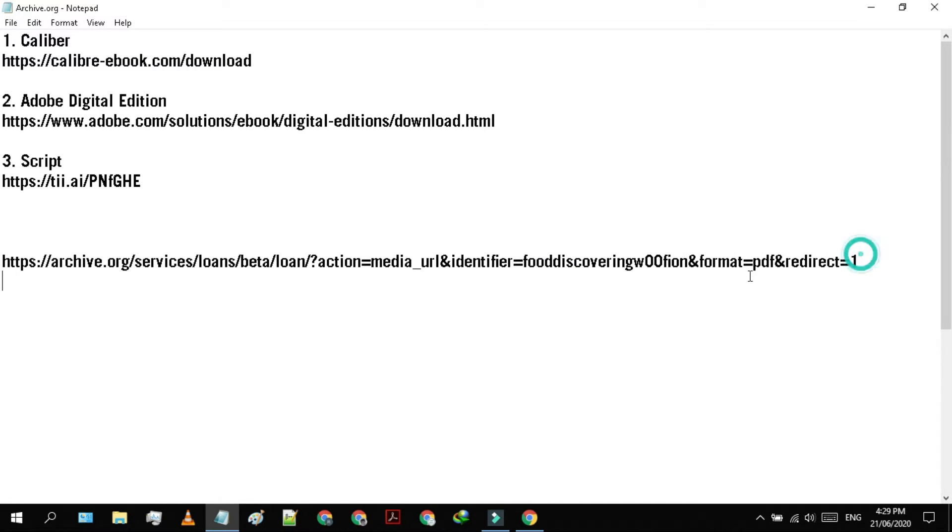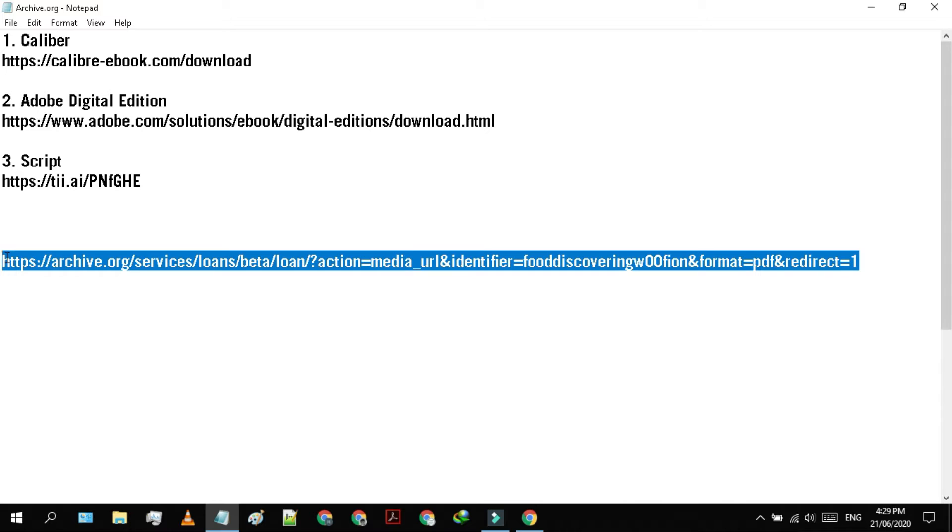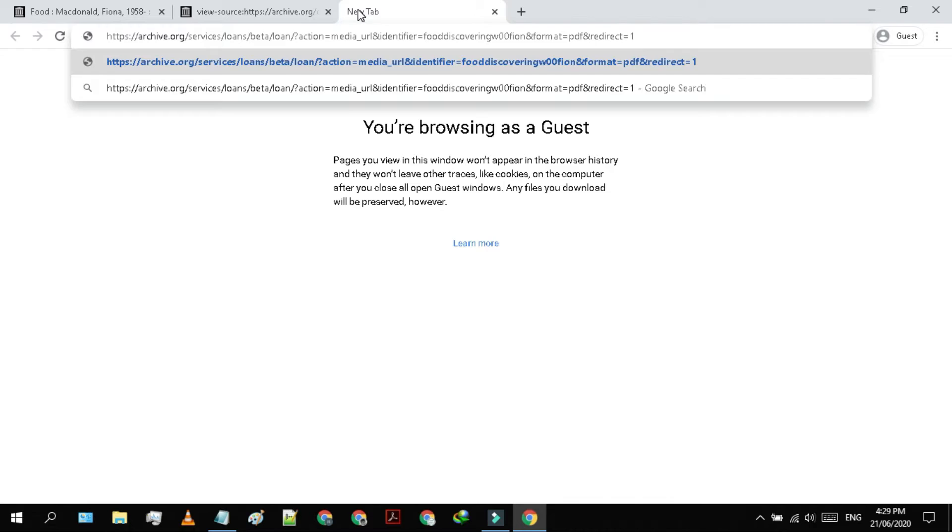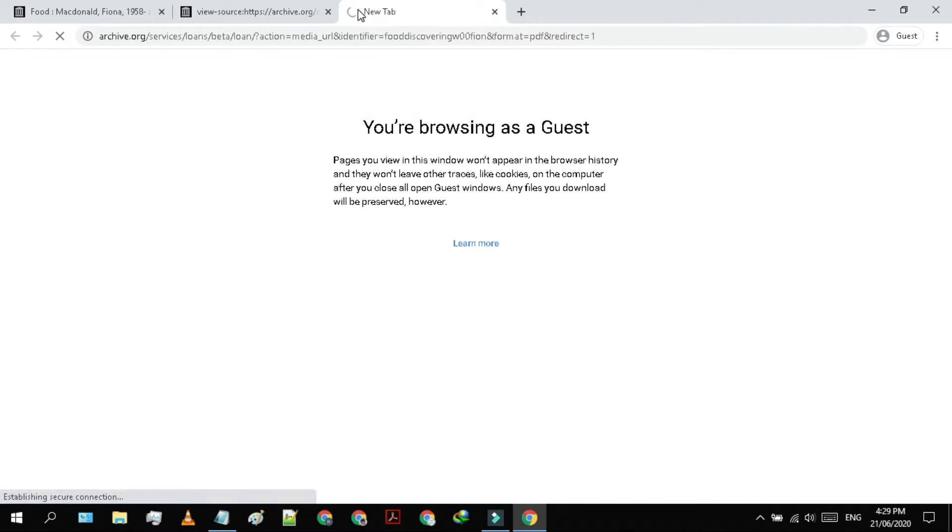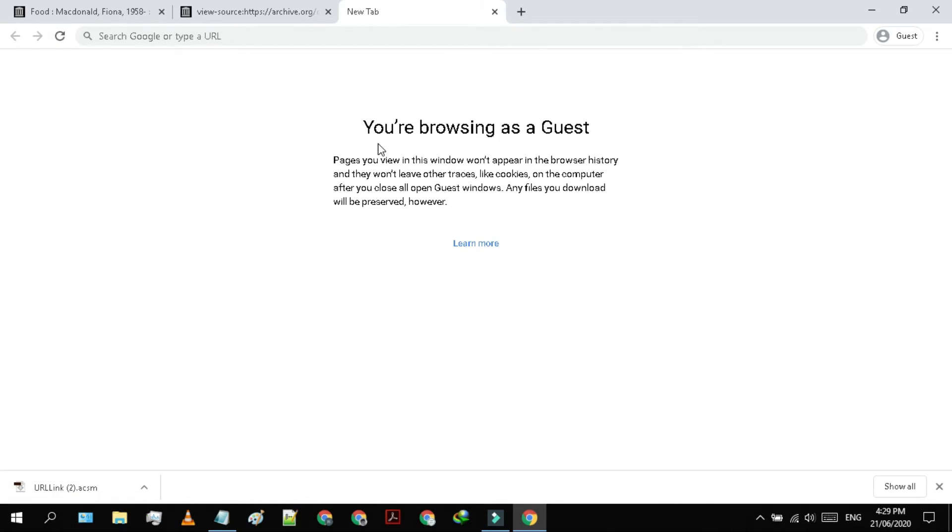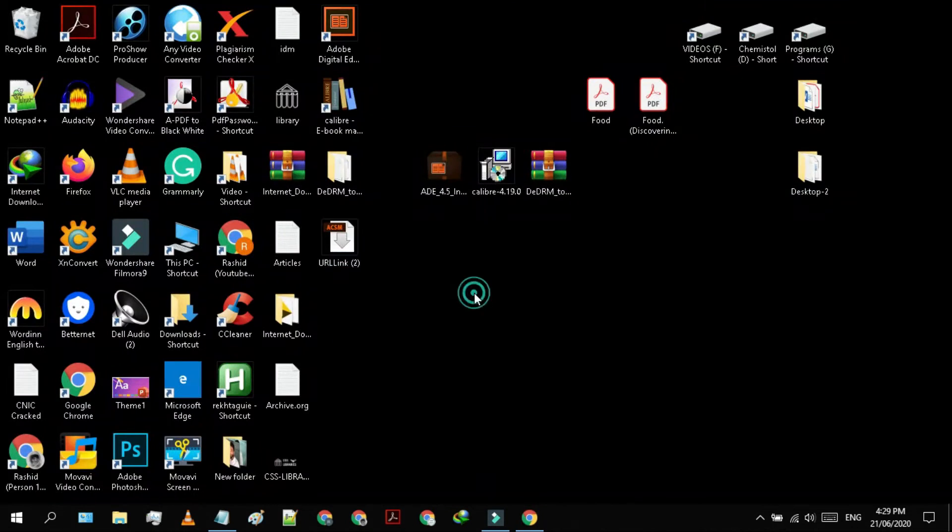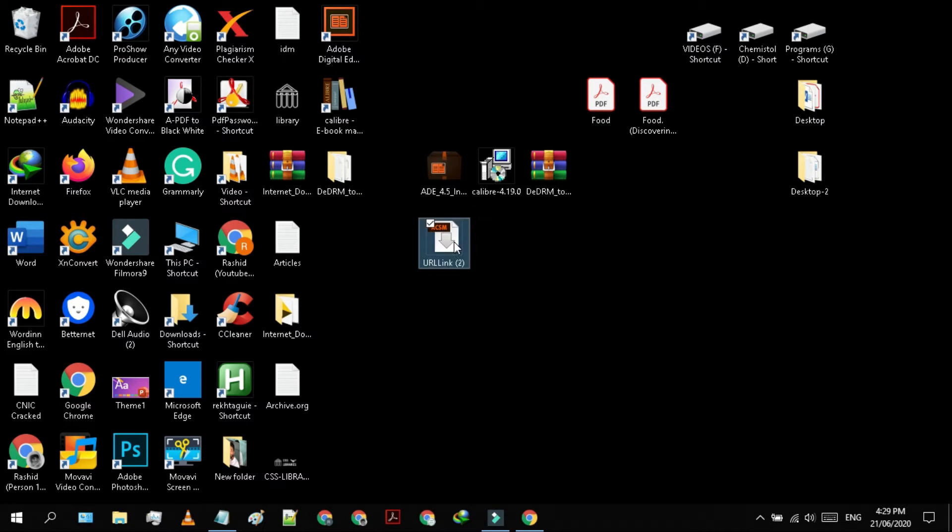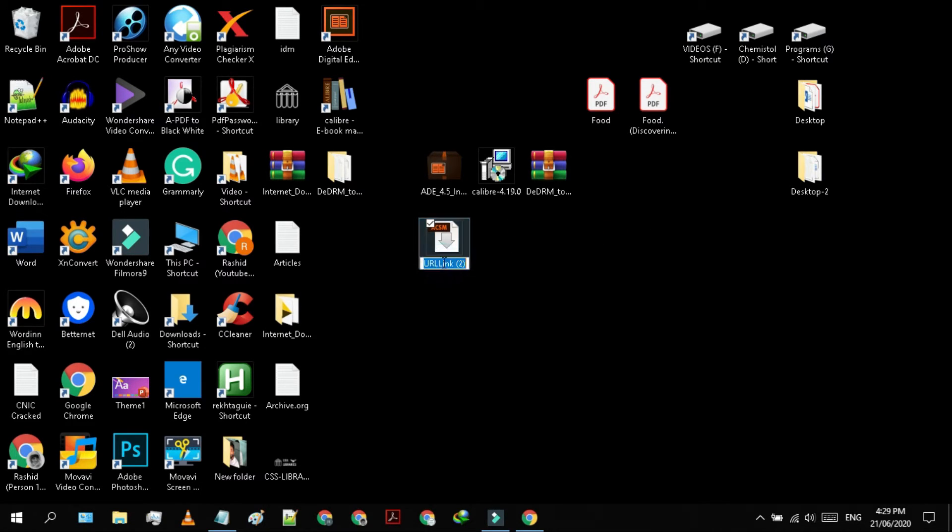Copy it and paste it in the same browser. A file will be downloaded with .acsm format. Here we have our .acsm file. I'm just gonna rename it so it doesn't look weird.